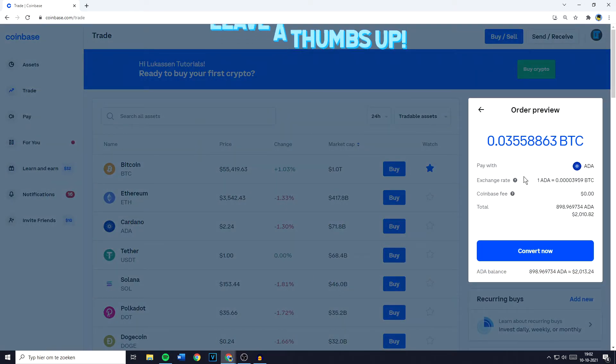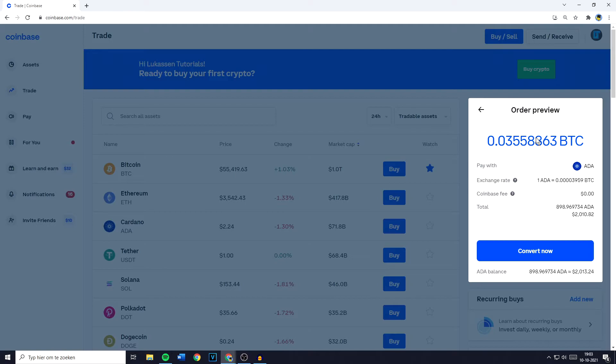And as you guys can see, this is my order preview and right here you can see that the amount of Bitcoin I will receive is 0.0355 and then a few more numbers.